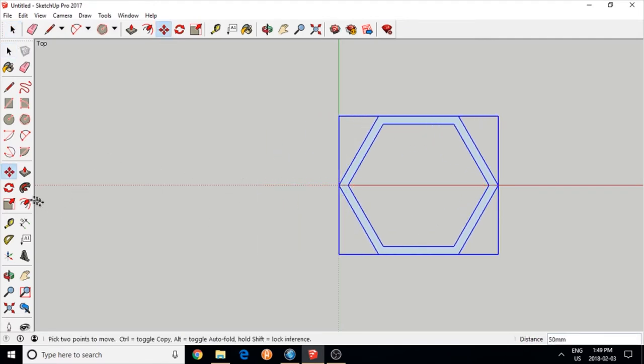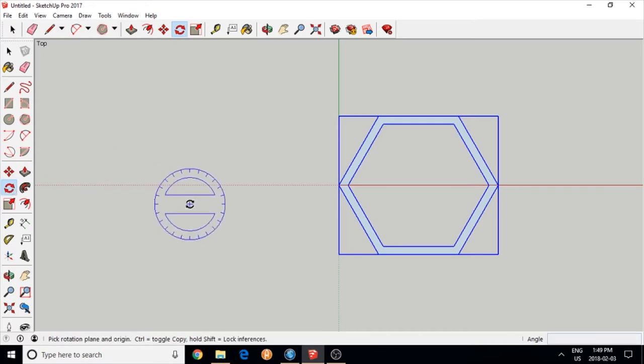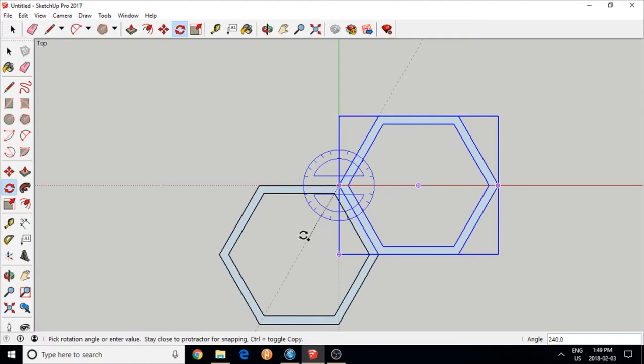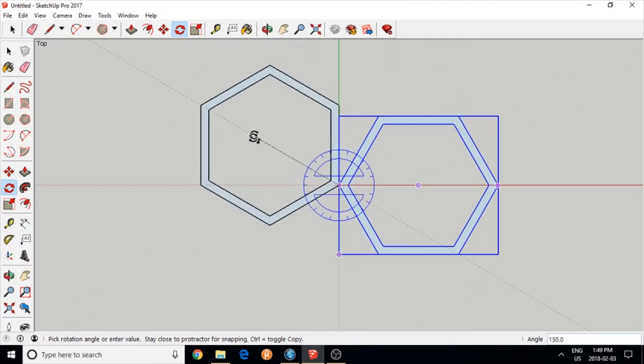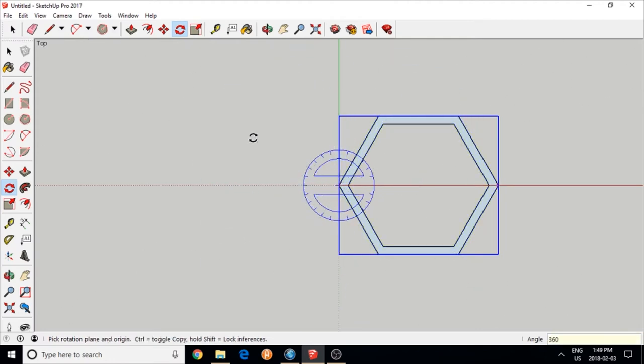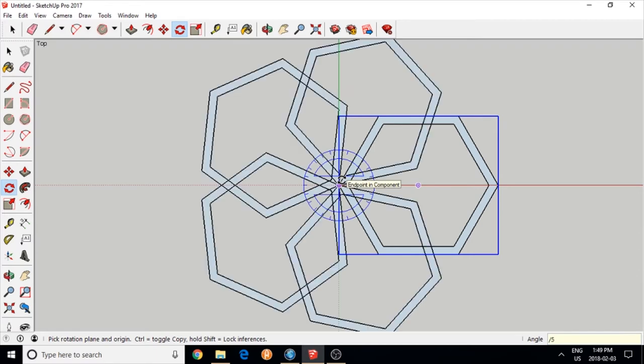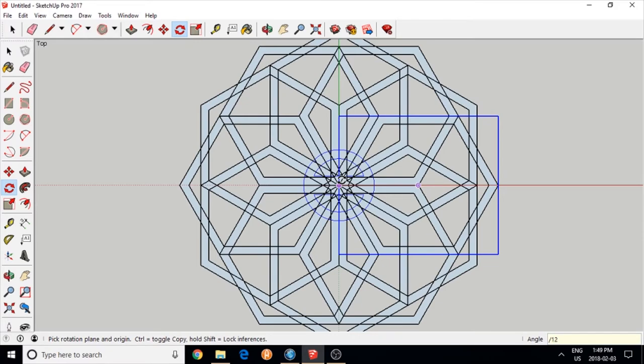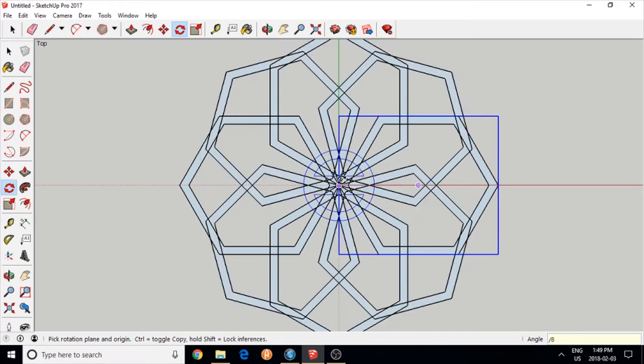I moved it towards the origin and I'm going to turn that and copy it. I press ctrl to do that. 360 degrees enter, slash how many copies you want. In this case five, six, and so on, and decide which one looks better to you.